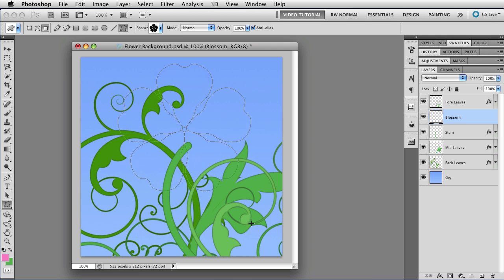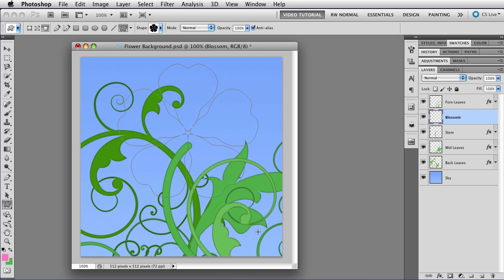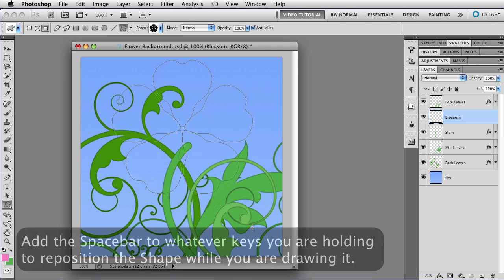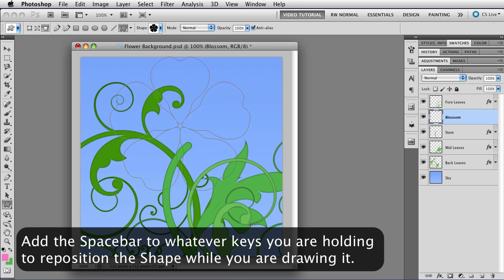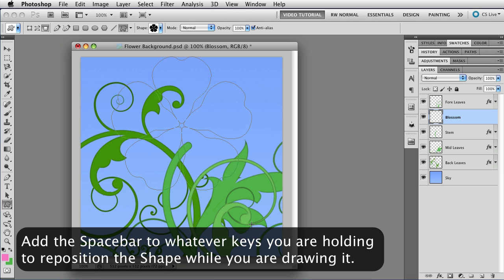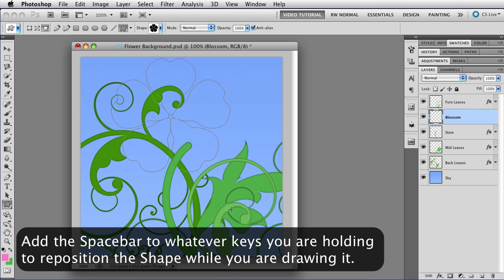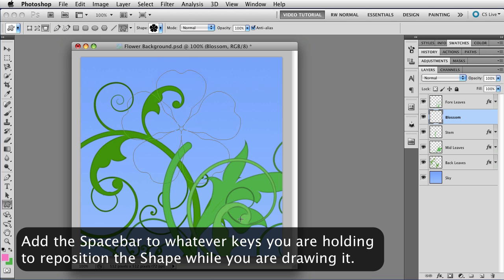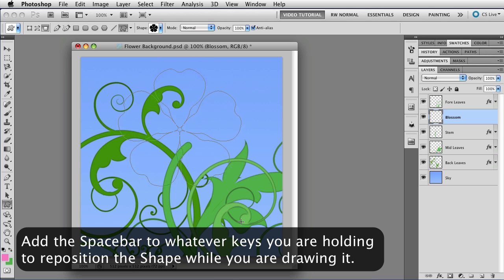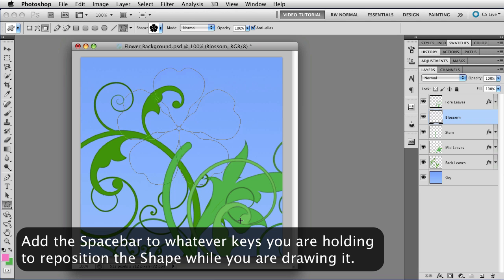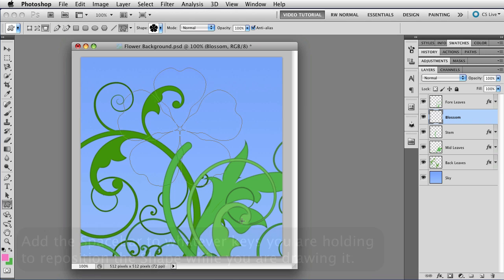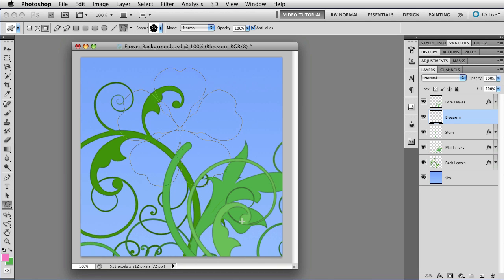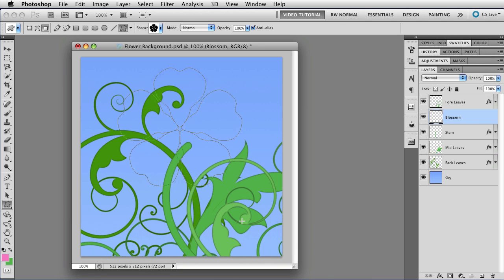We'll just make it the size we want. That's a little bit too big. Let's push it down a little bit. And we'll put it about there. Looks good. And when I let go of the mouse button, it fills with pixels, because that's what I had it set to do. And now we have a Blossom layer that's filled with pixels.